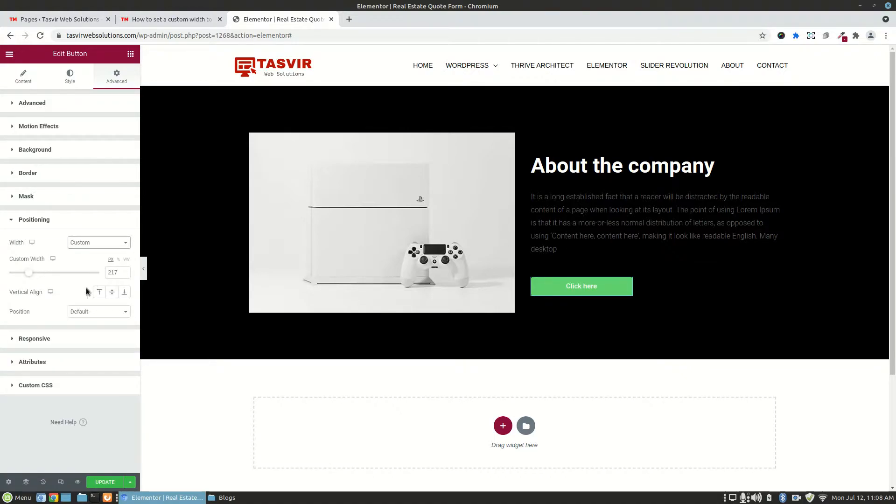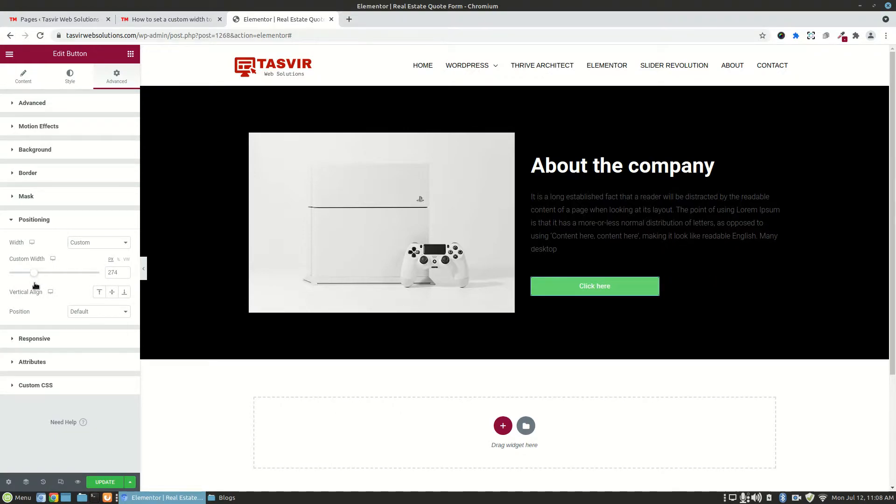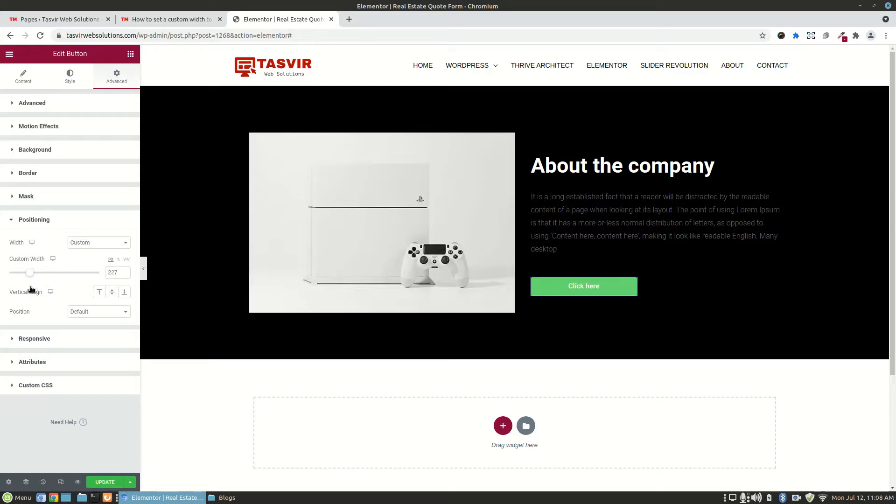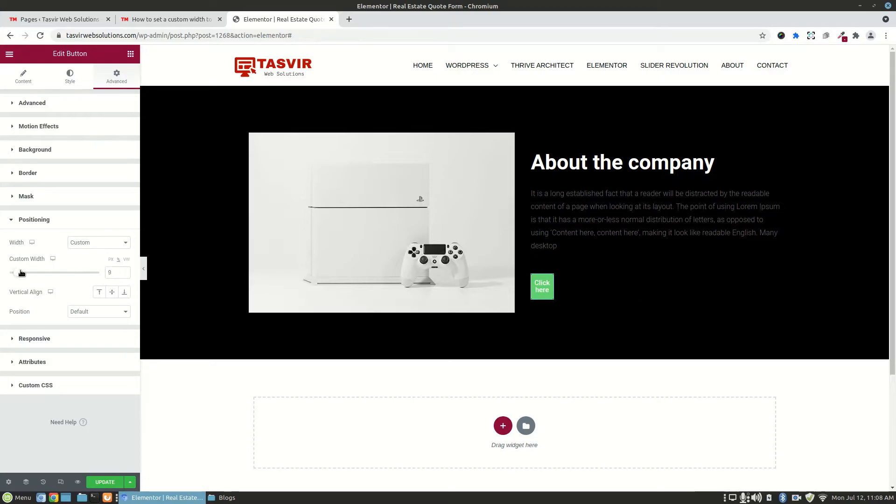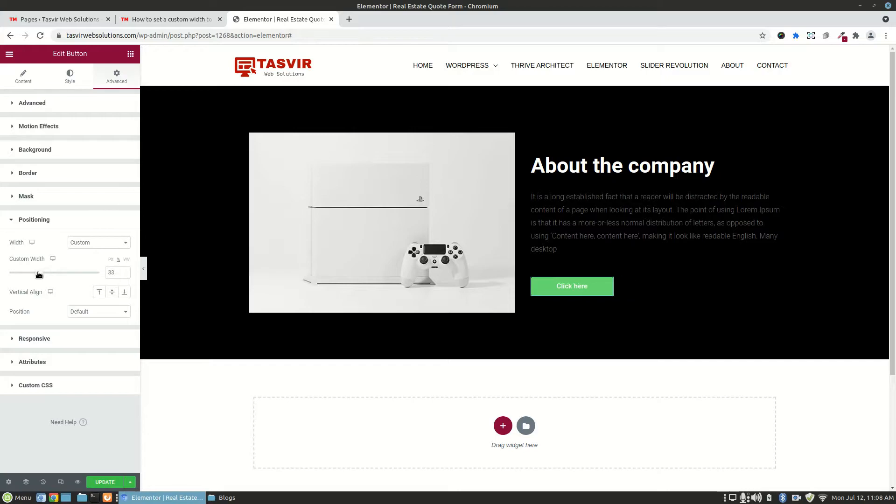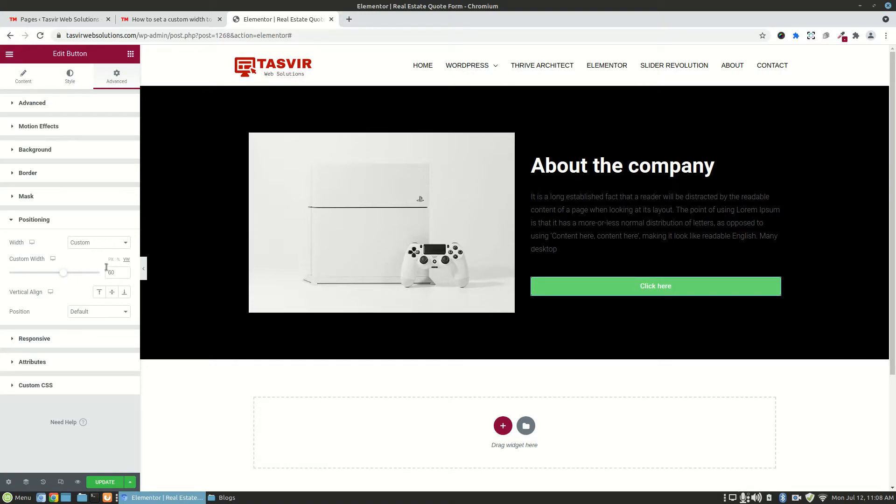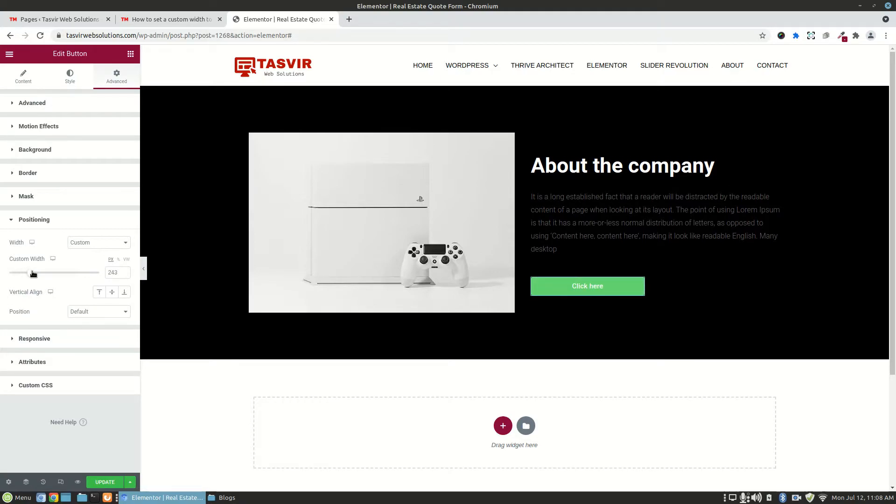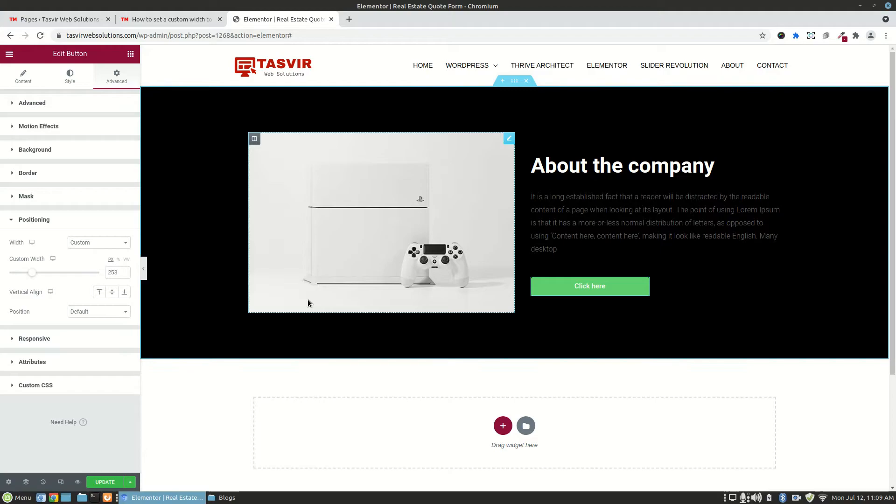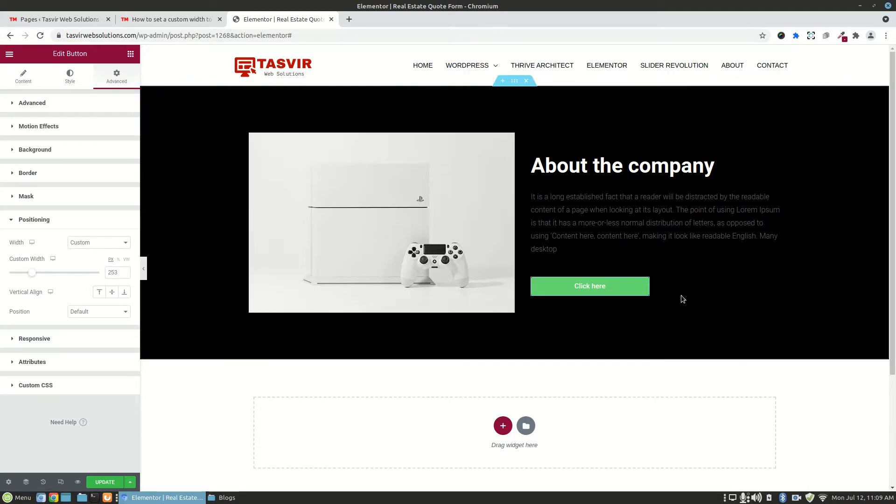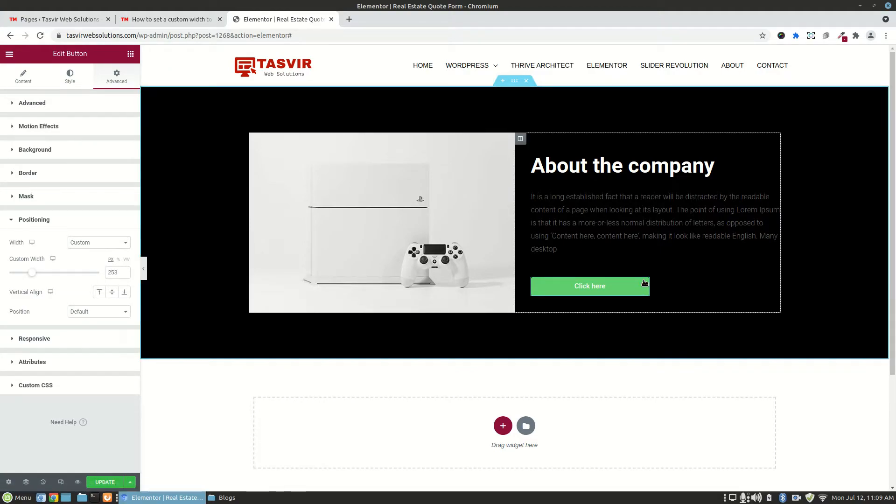From here you can choose a specific custom width for the button. You can set it to whatever width you want in pixels, or you can use percentage or view width. Let me set it to around 253 pixels.